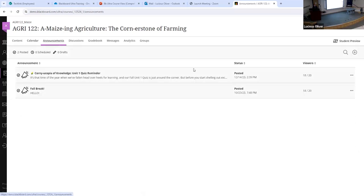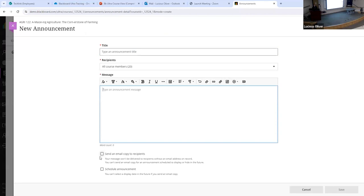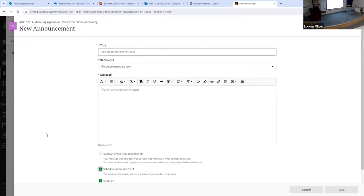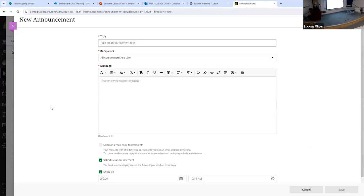The next one is Announcements. Announcements work just a little bit differently in Ultra than they do in Original. You come to the Announcements tab, and if you're ready to create a new announcement, you click on the plus button, put in the title, tell it which class members need to see it, and put in your message. You also have the choice of sending that announcement as an email to your students — it'll send out a blind carbon copy email to all your students.